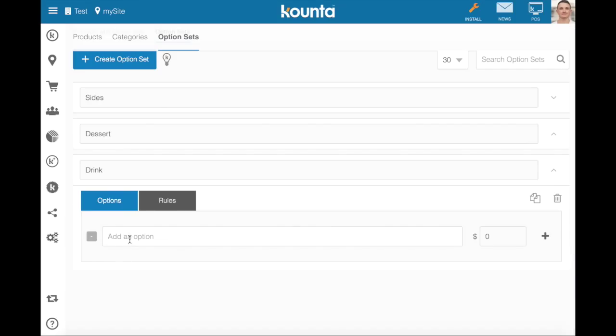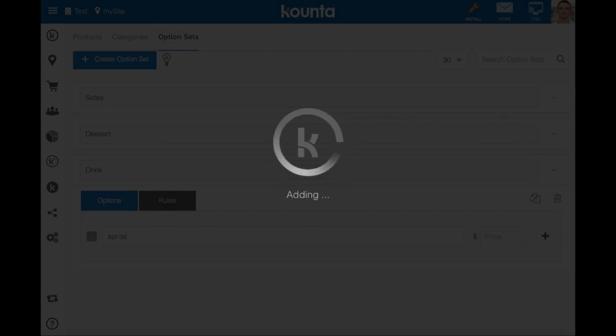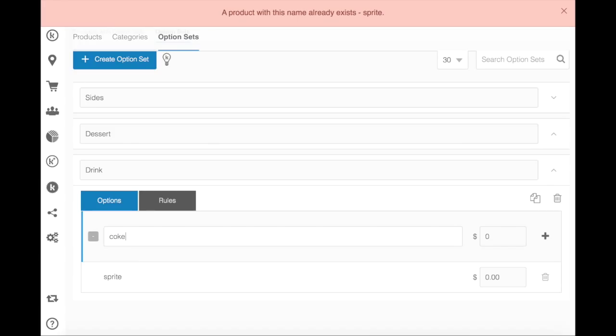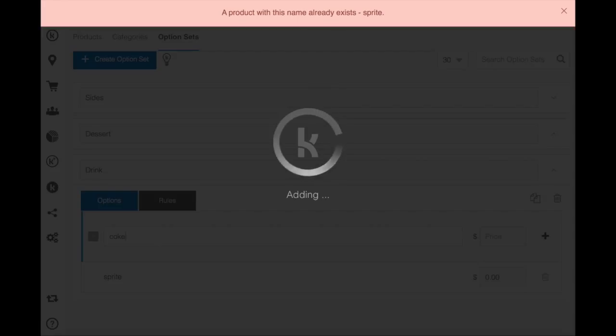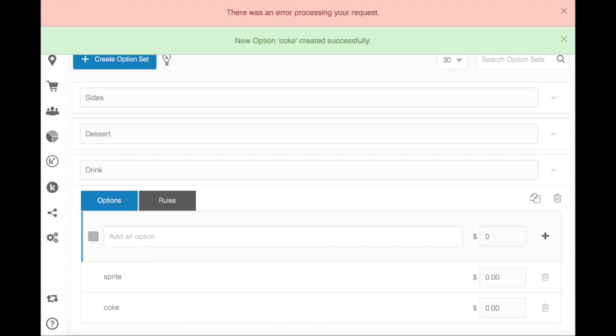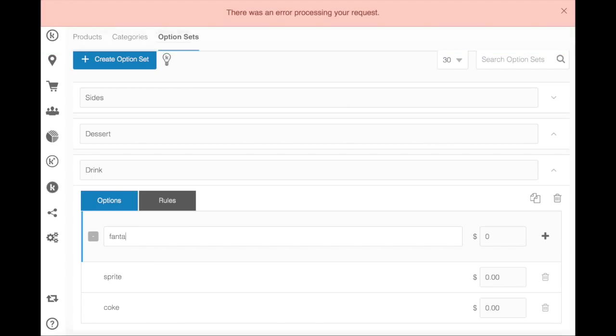And then on drinks, I'm going to add Sprite, Coke, and Fanta.